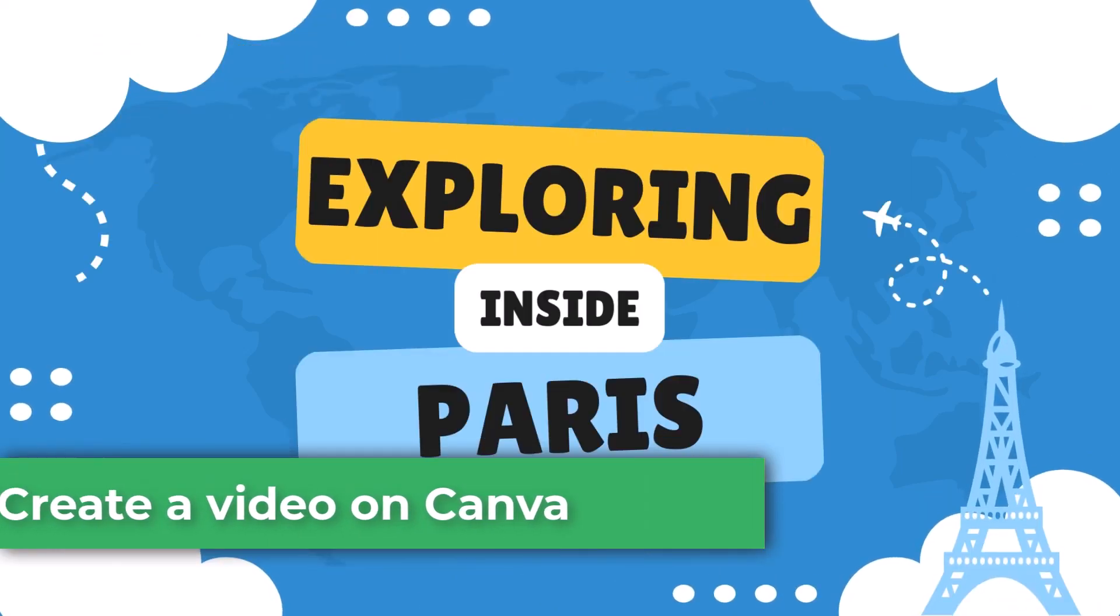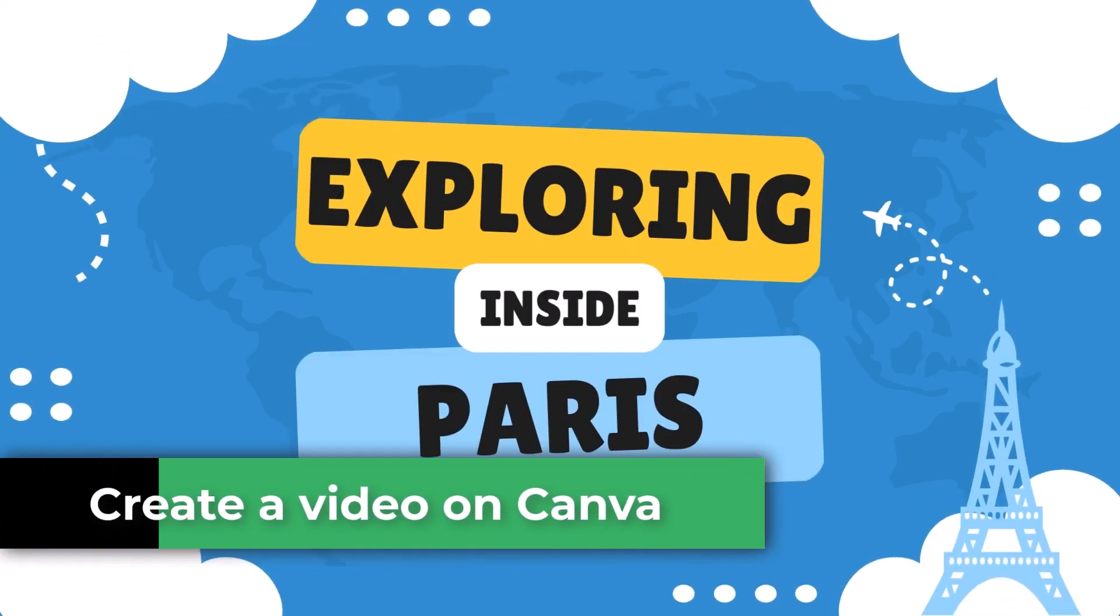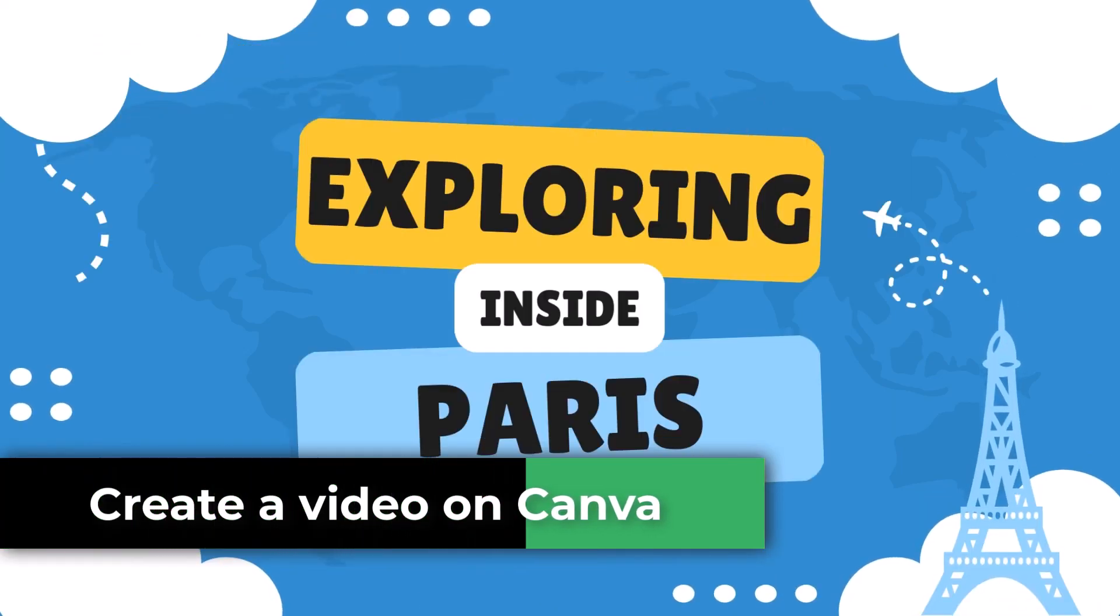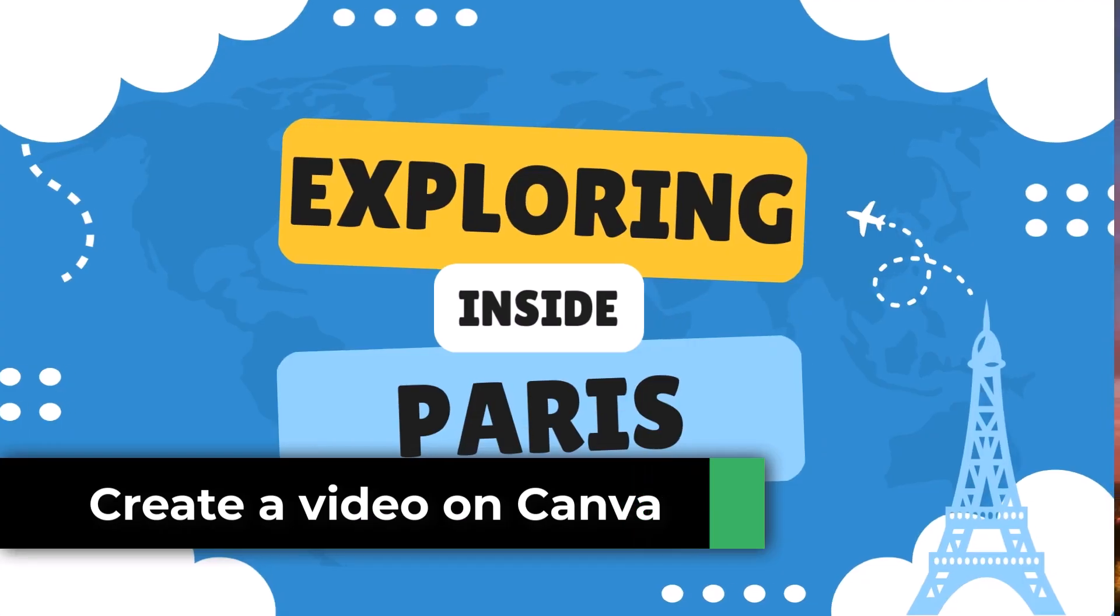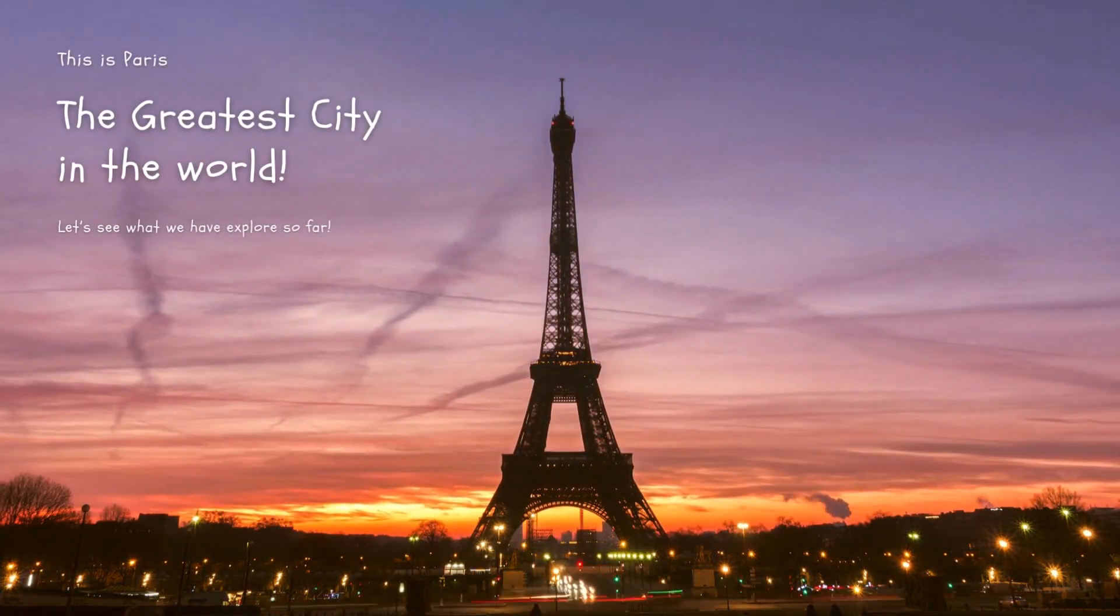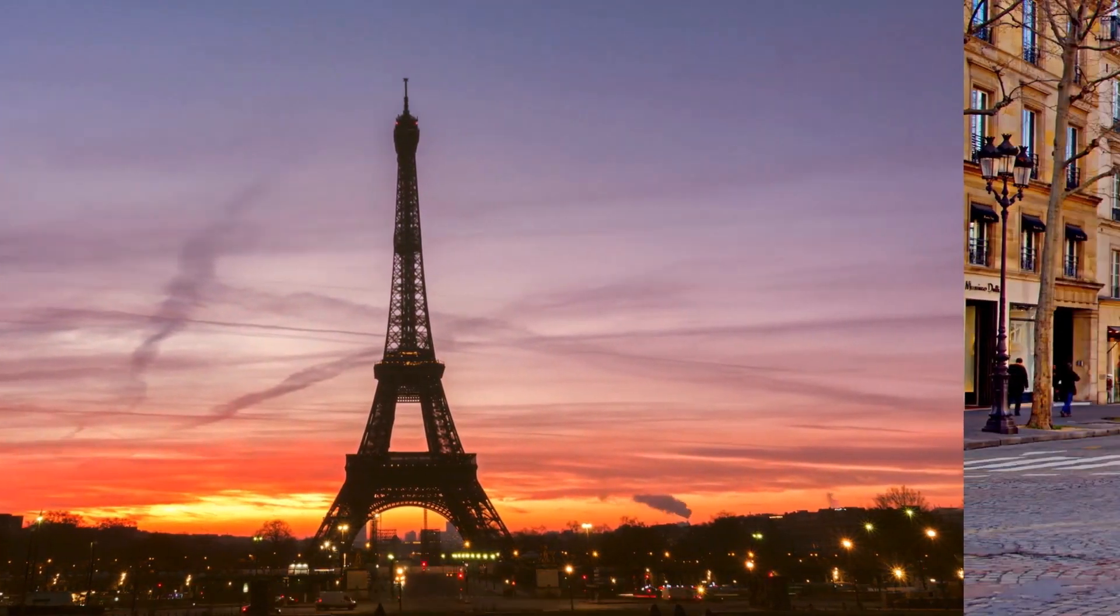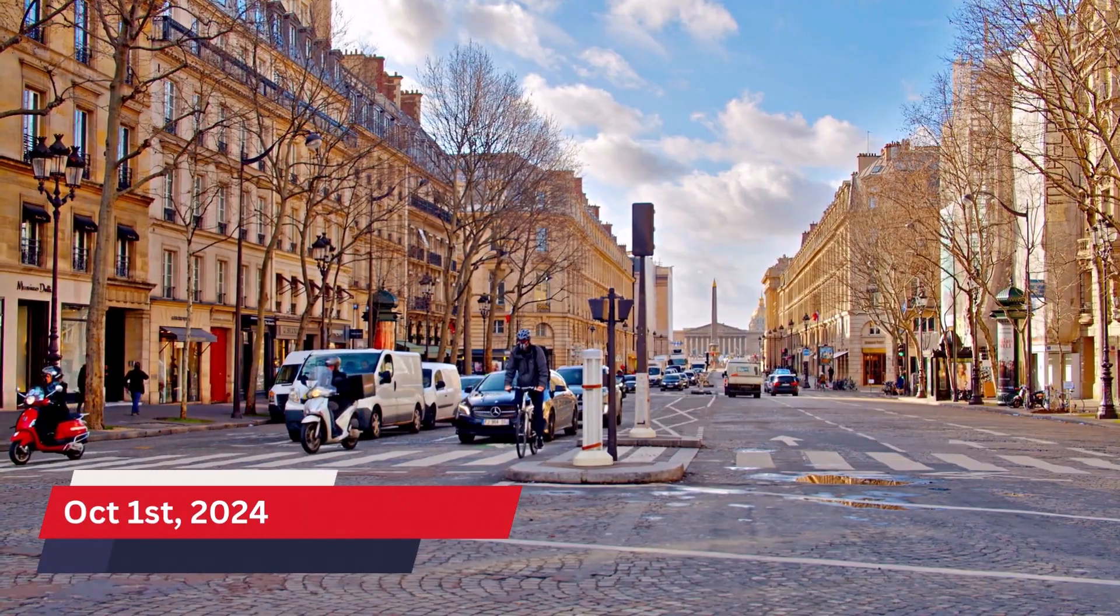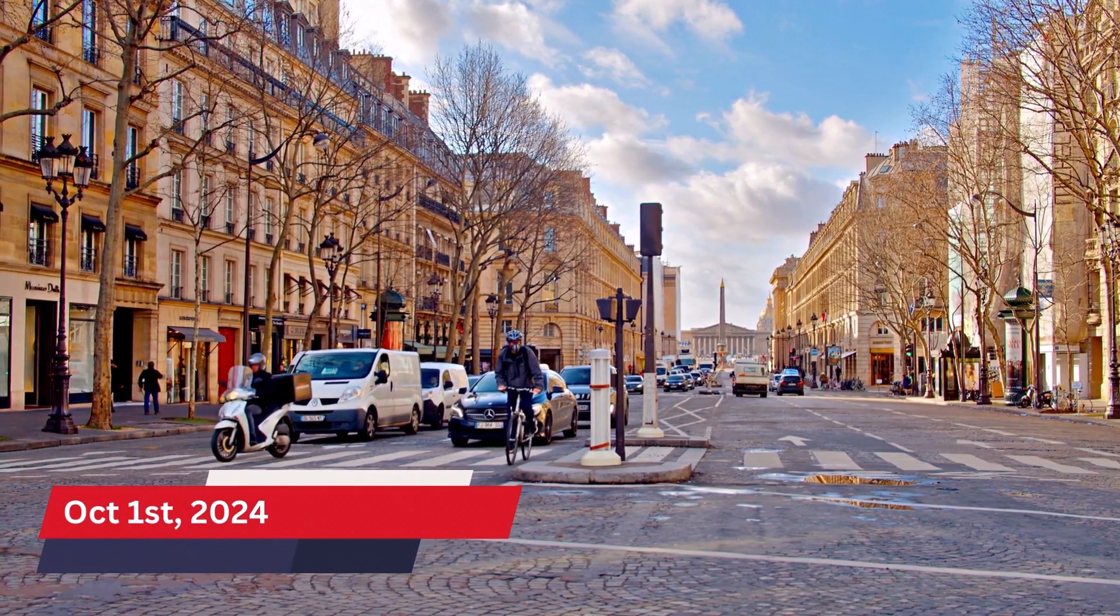In the next few minutes, I'm going to show you how to create a video like this. Ready? Let's get started.